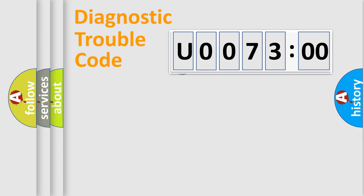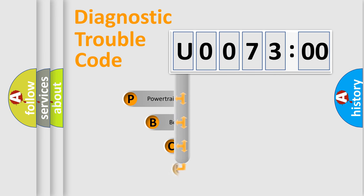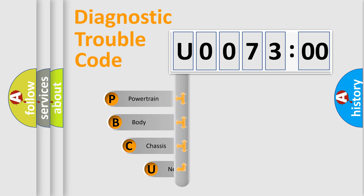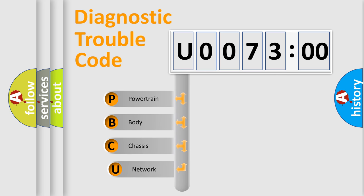First, let's look at the history of diagnostic fault code composition according to the OBD2 protocol, which is unified for all automakers since 2000.